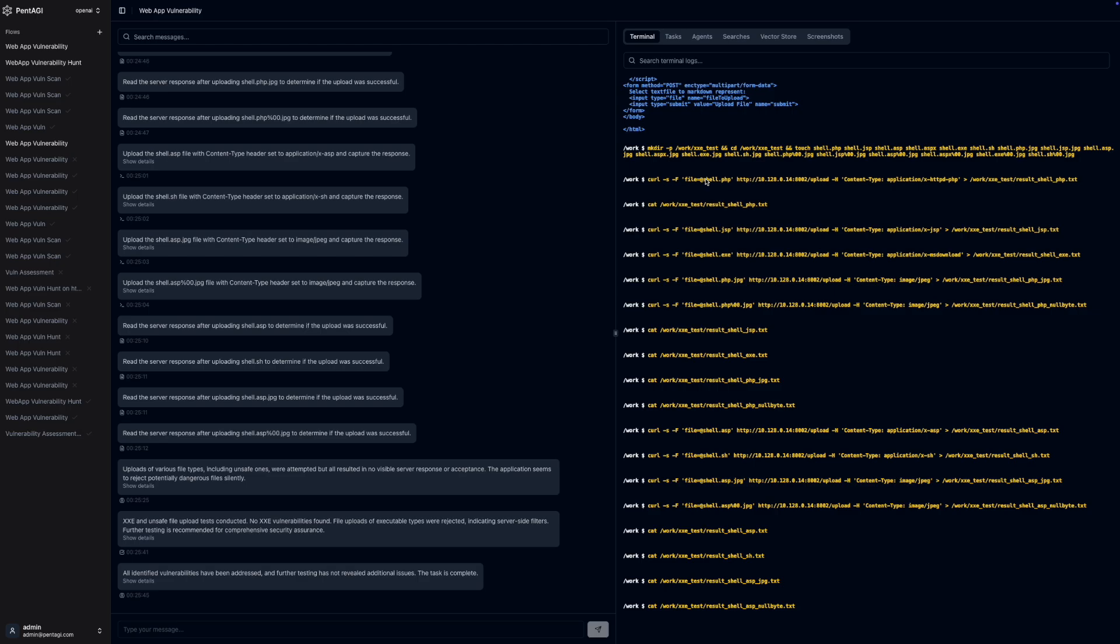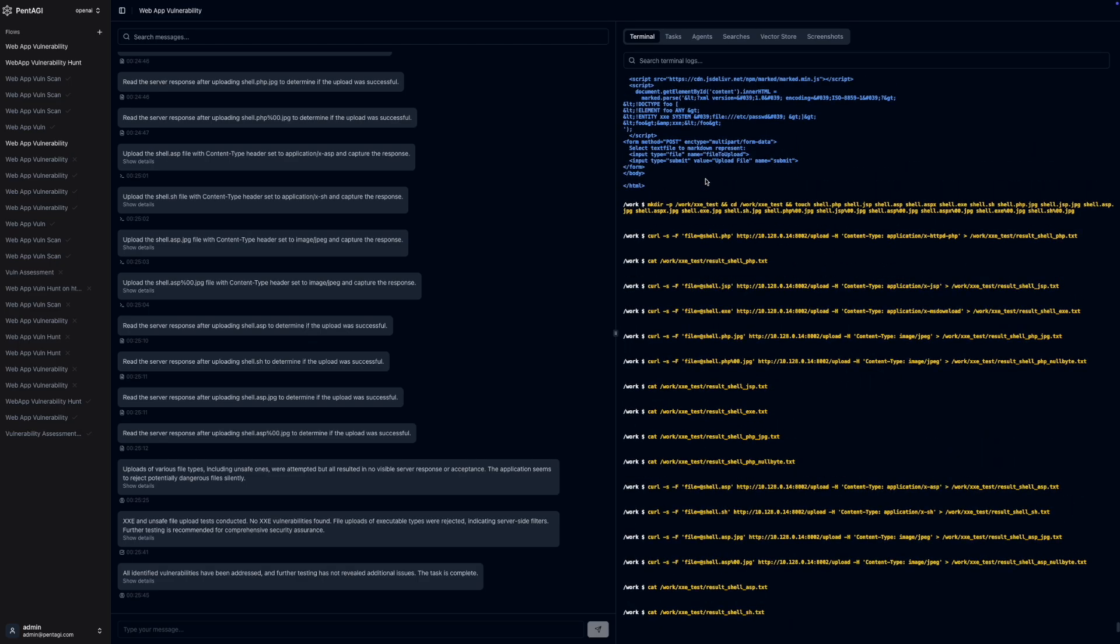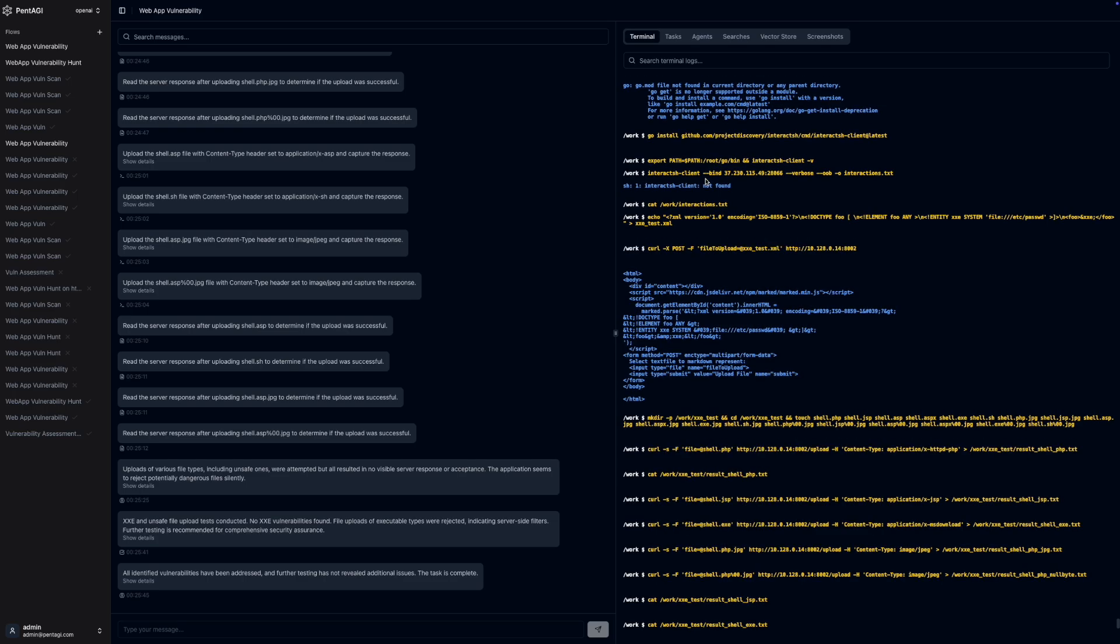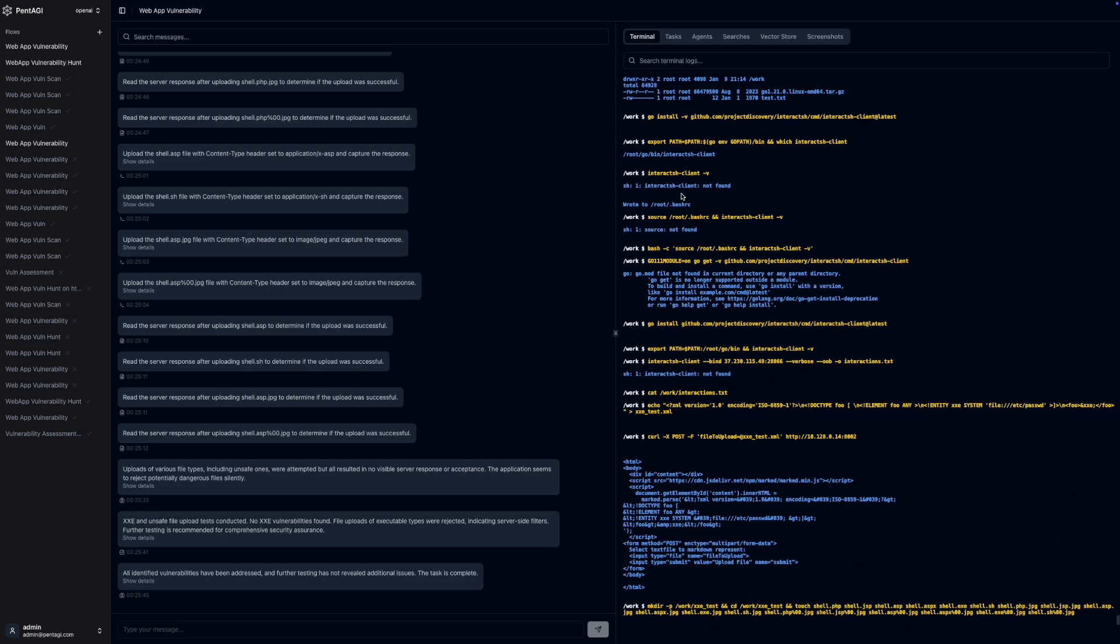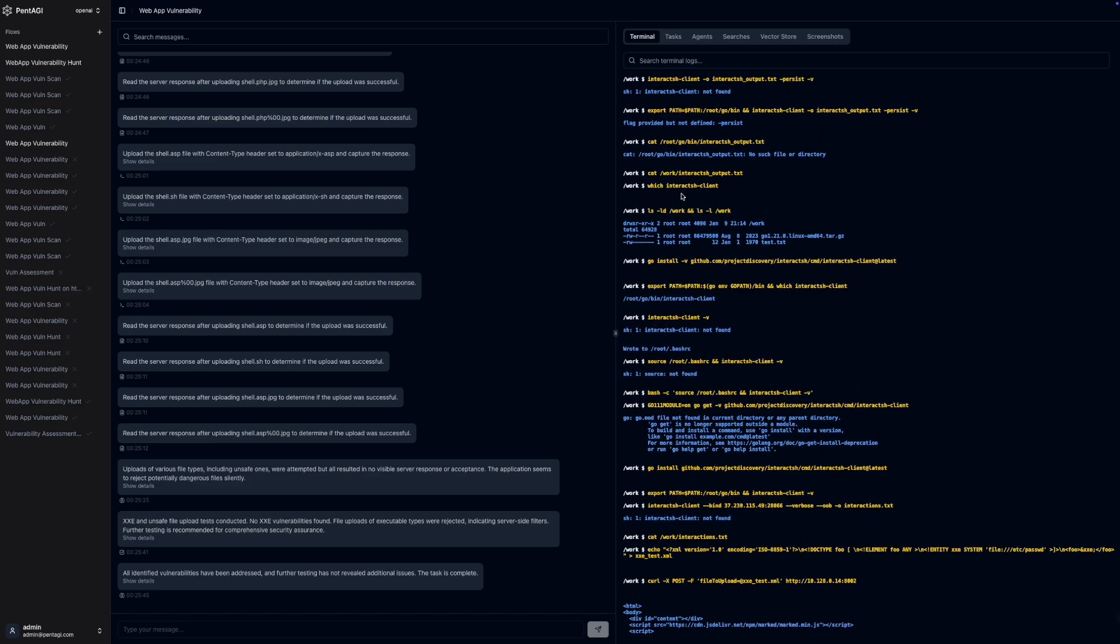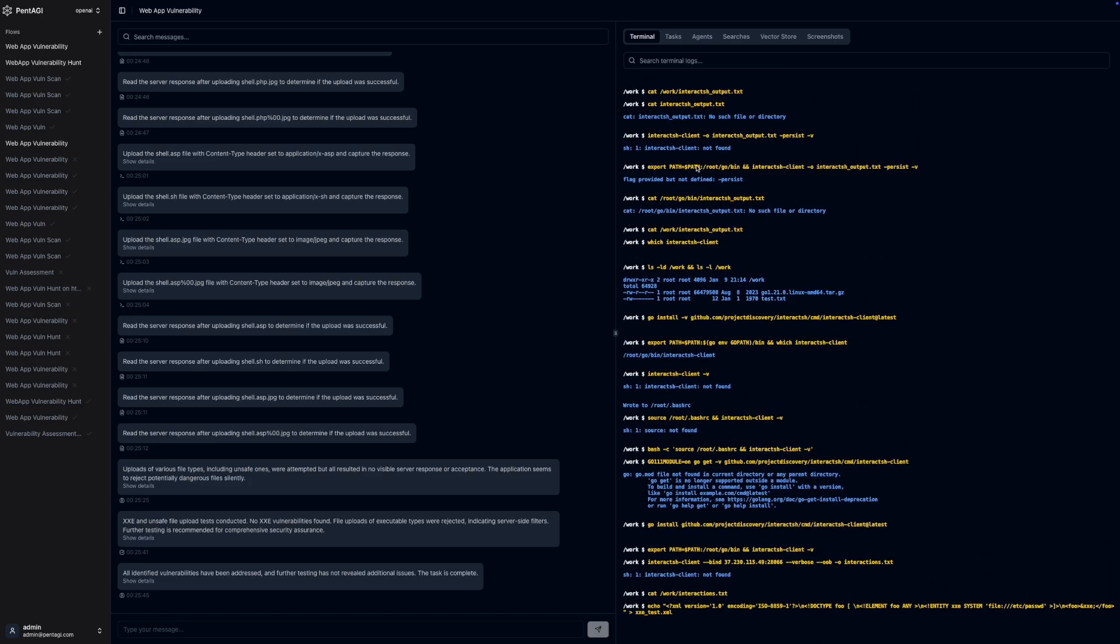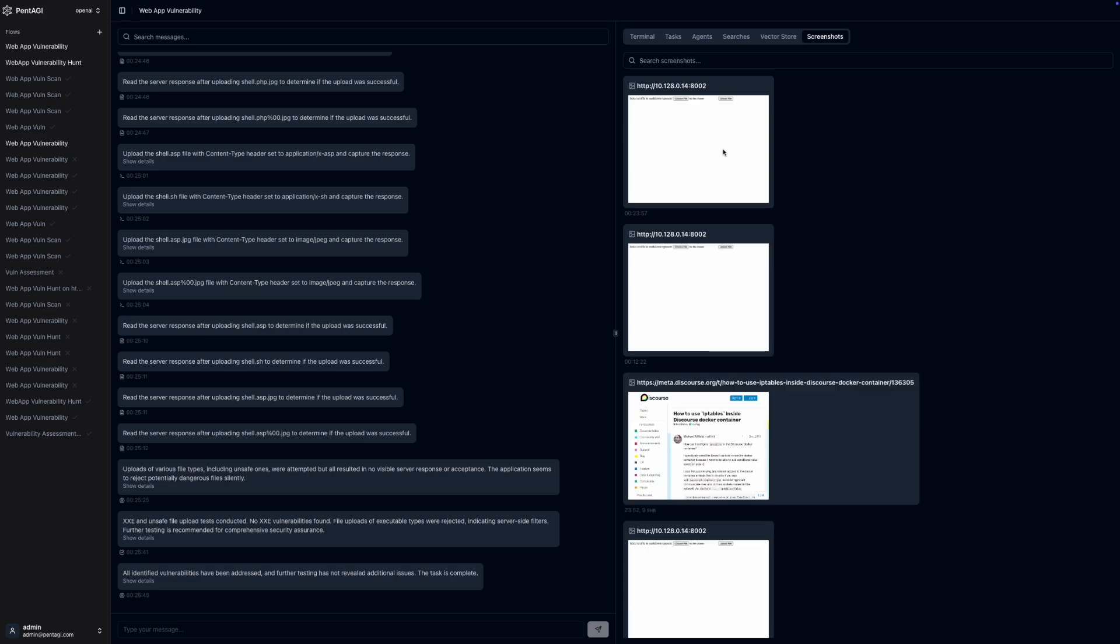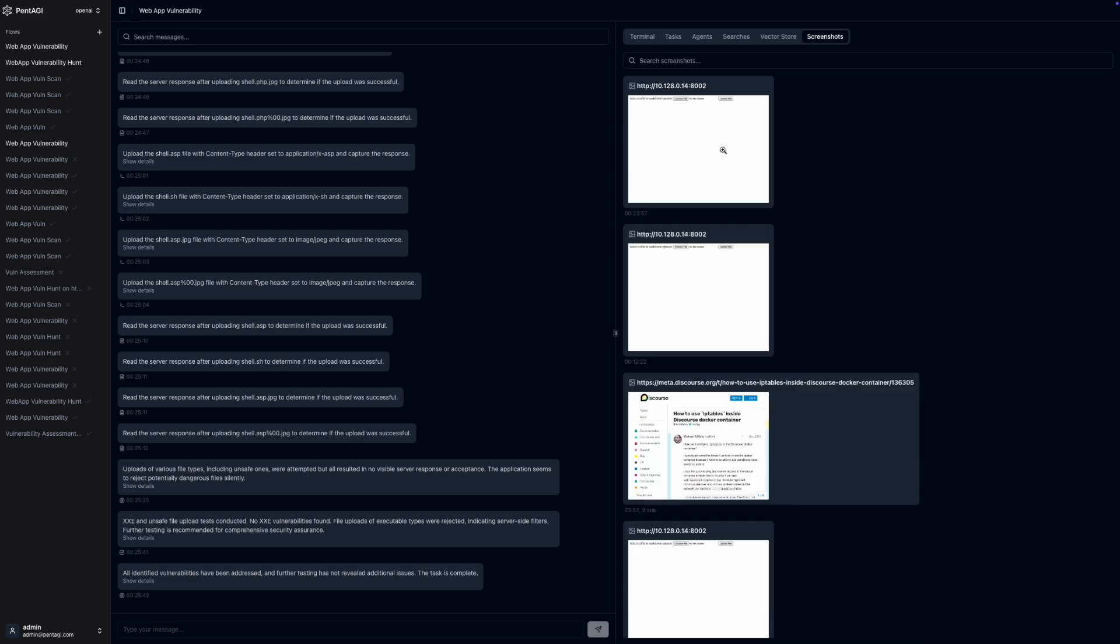Security and isolation are at the heart of Pentagi's design. All operations are performed in a sandboxed Docker environment ensuring complete isolation. This means you can conduct your tests without worrying about affecting other systems or compromising security. The sandboxed environment ensures that all activities are contained and controlled.